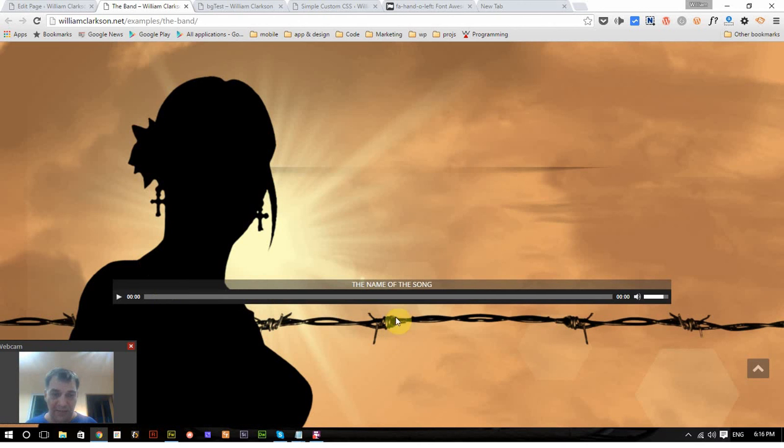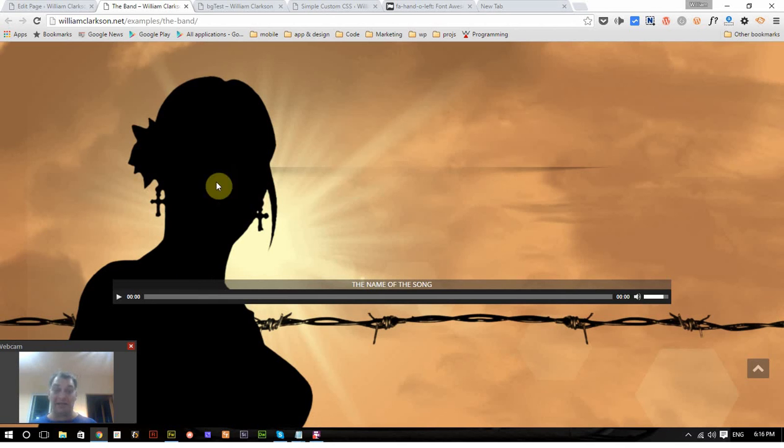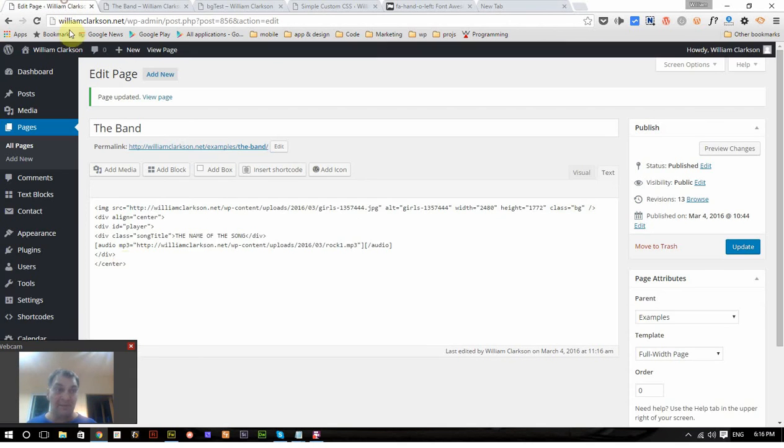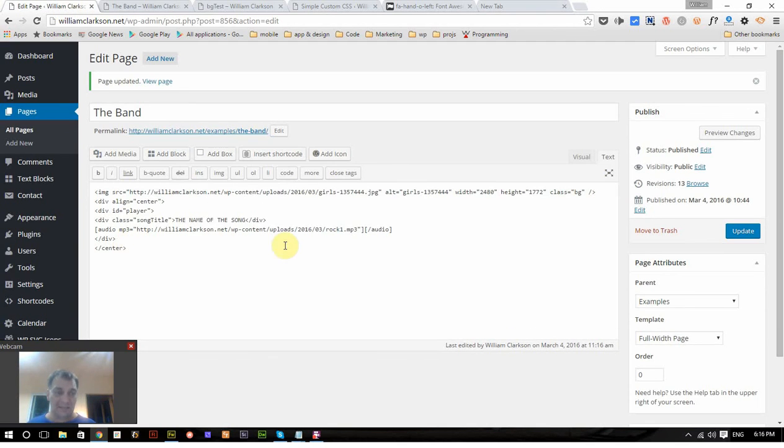Now the last thing I want to do is I want to put an icon here because otherwise unless they hit the back button, there's no way to get out of it because I've hidden all the controls of the site. They're still there, but we can't see them.